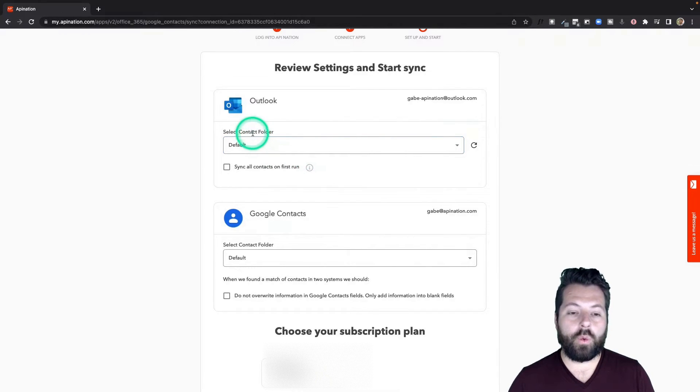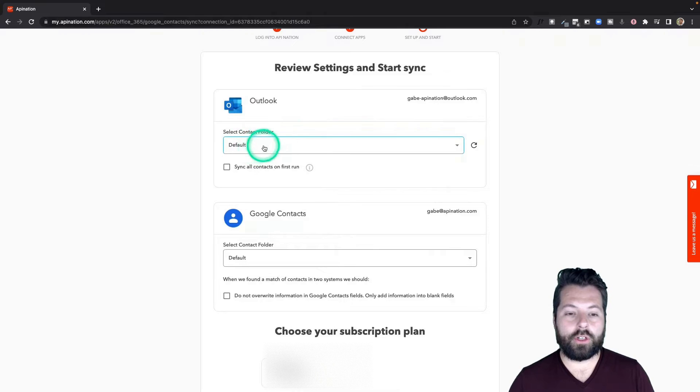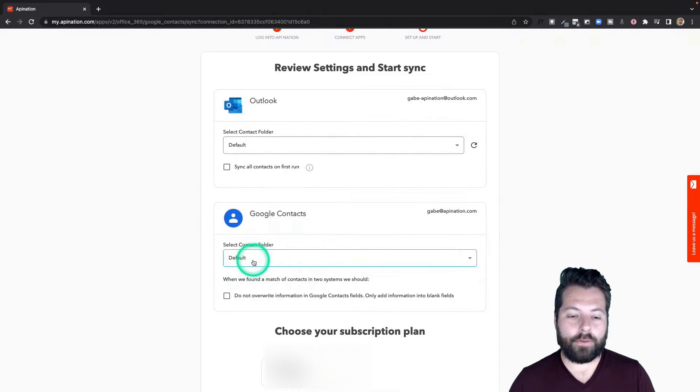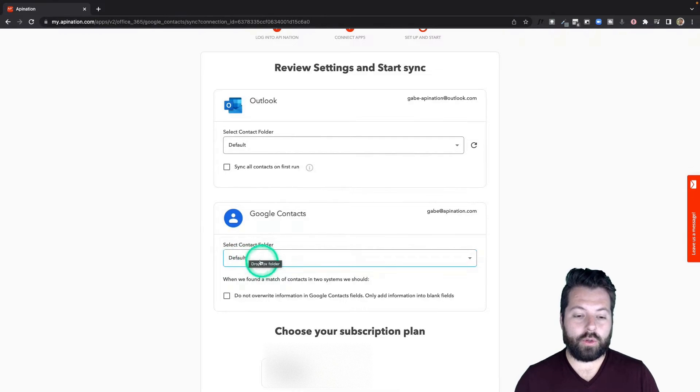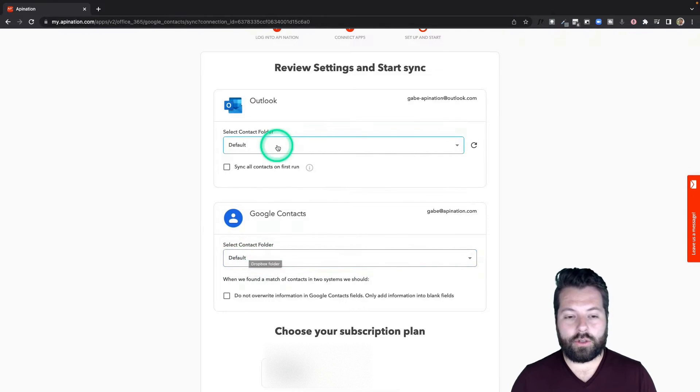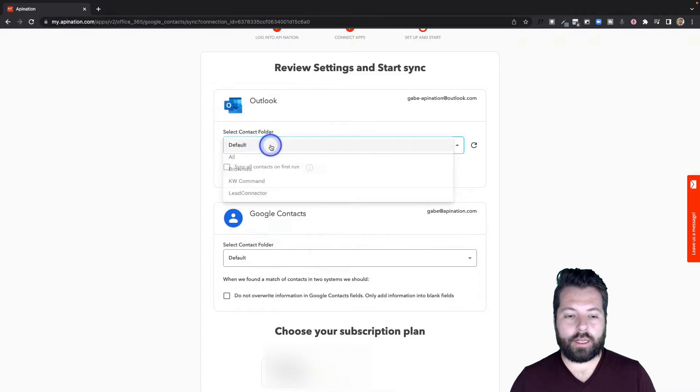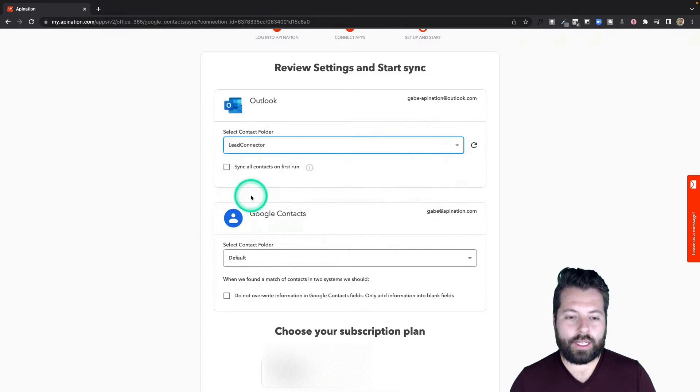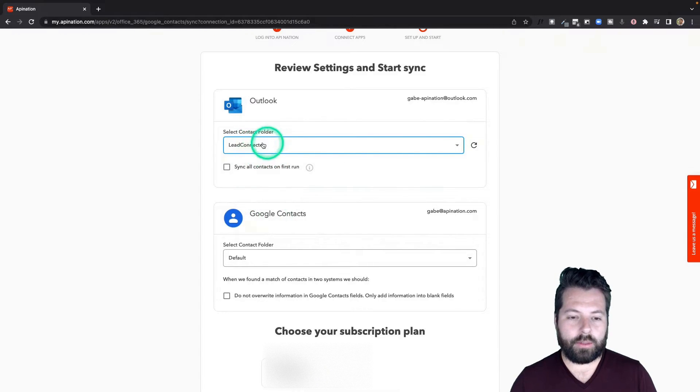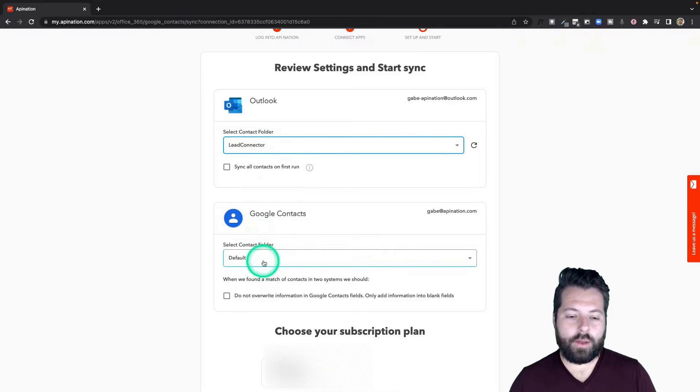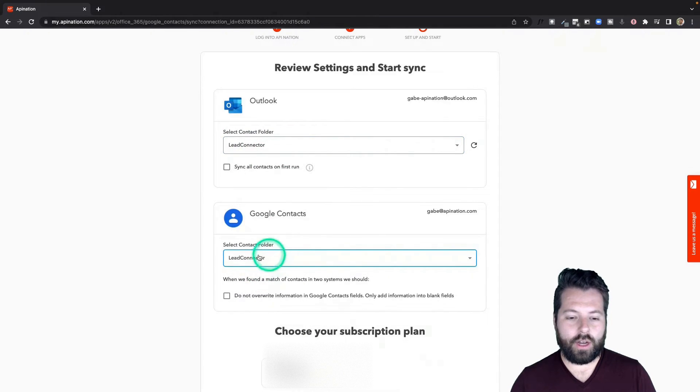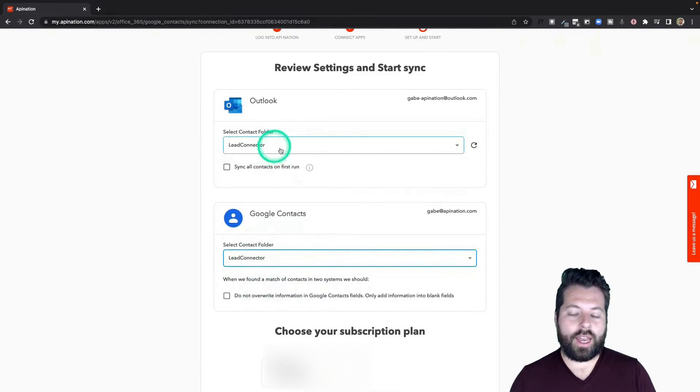If you want to be more specific, or if you want to set it up so that the folder you put them in Outlook gets pushed into that same folder—or what Google contacts calls a label—you can do that. You can set up a corresponding folder. For example, I would set up a lead connector folder. Anytime I put somebody in the lead connector folder in Outlook, they would go into the lead connector folder in Google contacts. I would just create this sync for each of the folders that I set up.